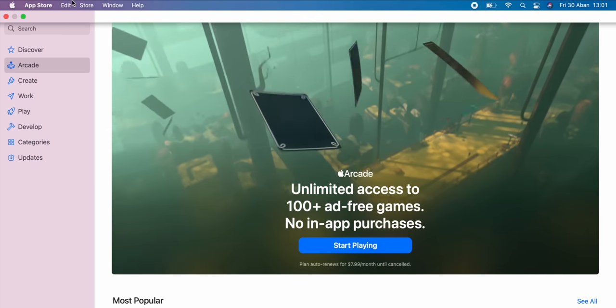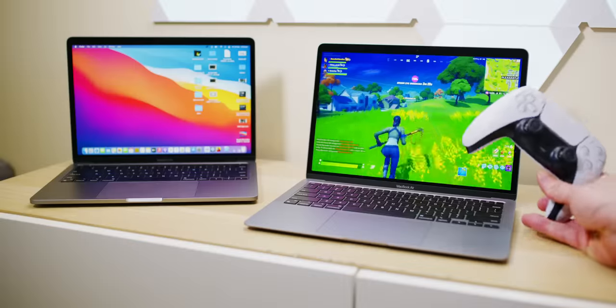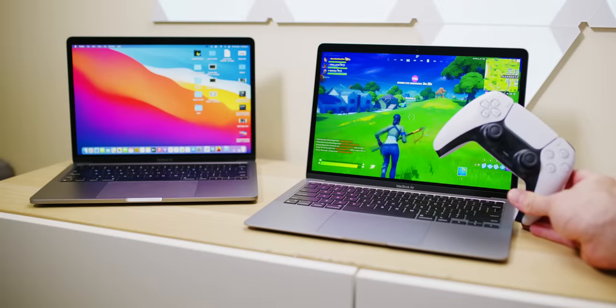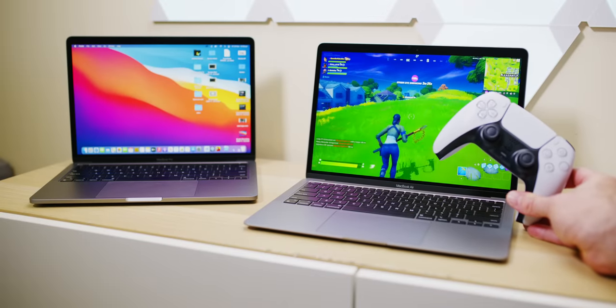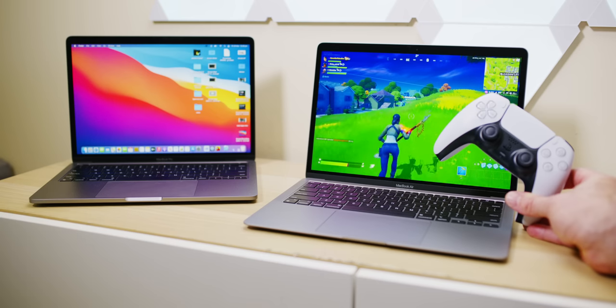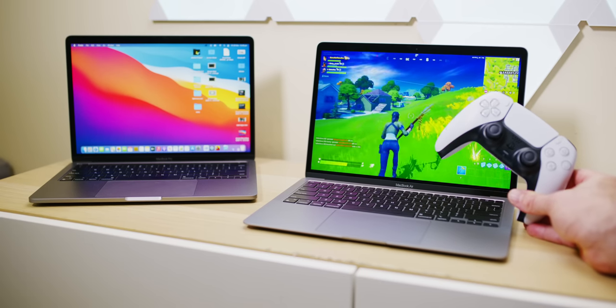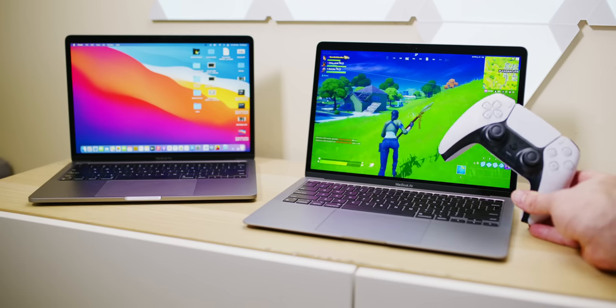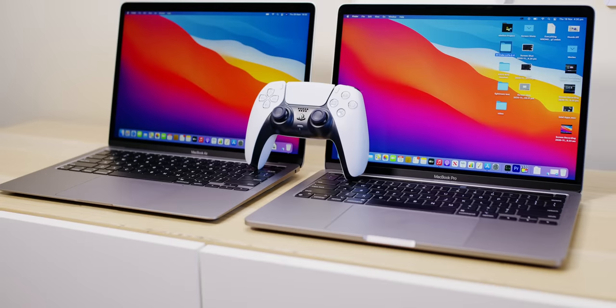One more bonus thing for you: PS5 controller and Xbox Series X controller will work with both of these Macs. All you do is put them in pairing mode, then go to Bluetooth settings and you're ready to go. How cool is that?